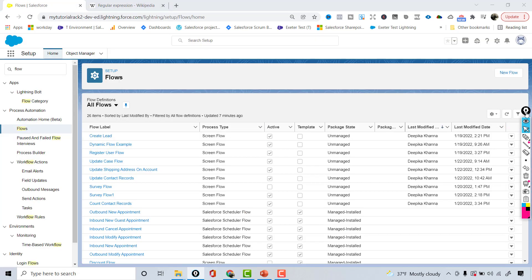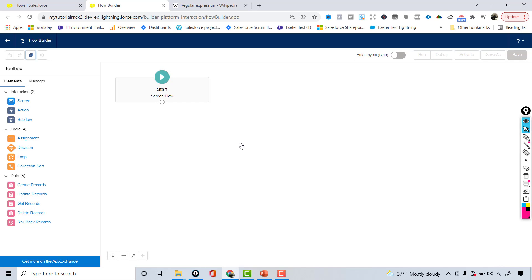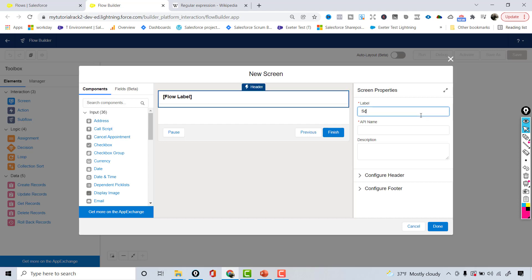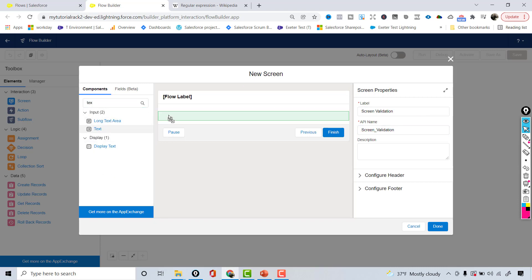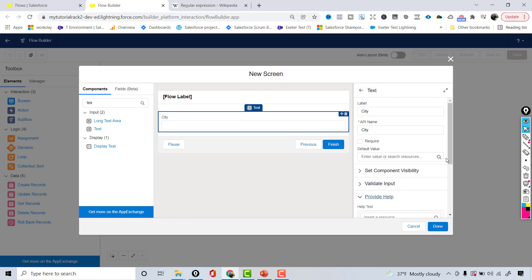Going back to flows, I'm going to click the new flow button and add a screen component which will allow the user to enter the city and the phone number. There's already a phone component available — just like we had a name component and an email component. The flow label will be called 'screen validation.' On the screen we're going to drop a text input field and call it 'city.'